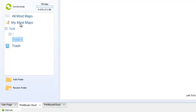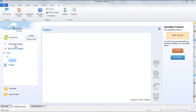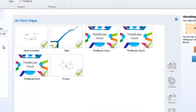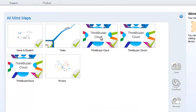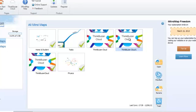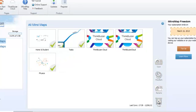If we return to our mind maps, to delete a mind map you simply select the thumbnail as you would whilst opening and select the trash icon. As you can see, that has now been removed.